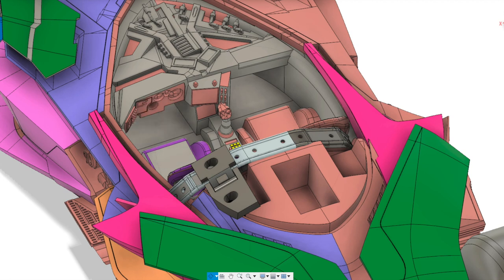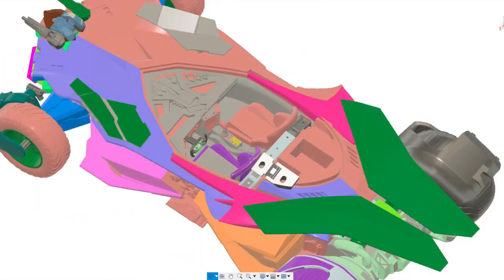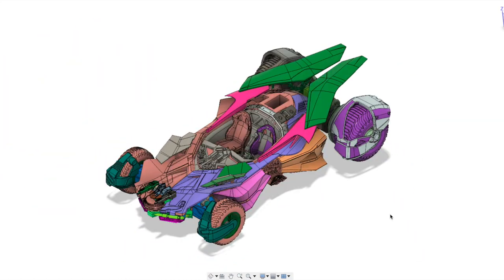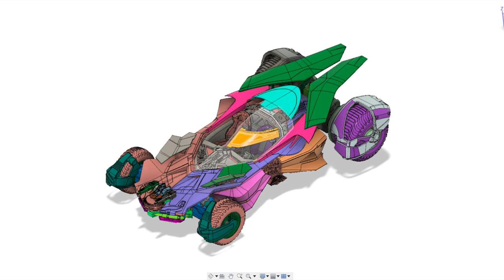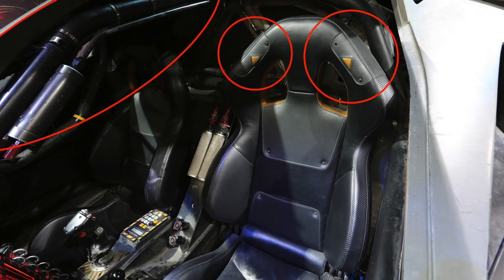I expect to have a real full 1:6 scale prototype somewhere at the end of October. And then, once we're happy with that, early November, we can confirm the prototypes after getting all the feedback from you guys. And so, we start doing all the tooling for production, that is until early December.